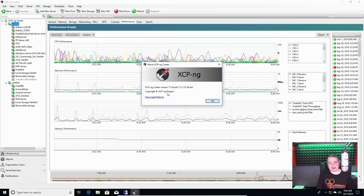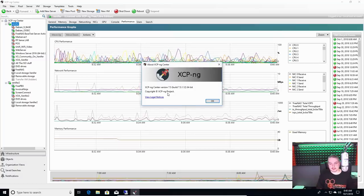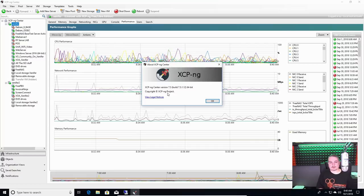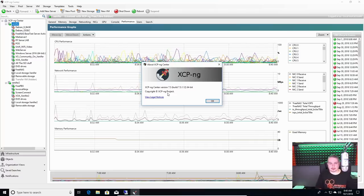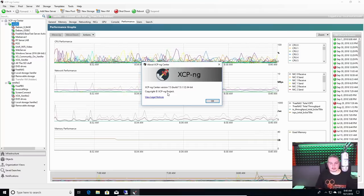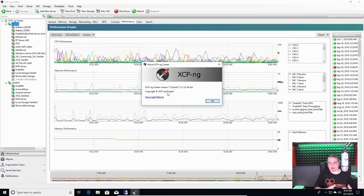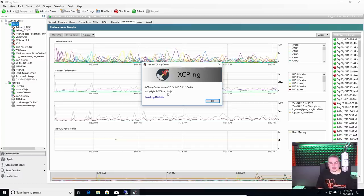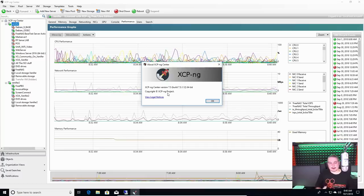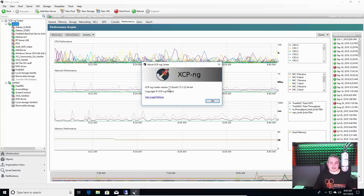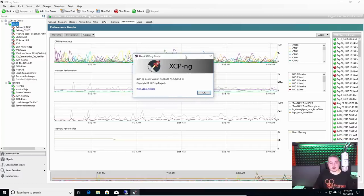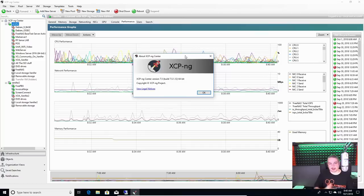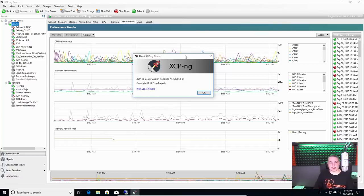This is XCP-NG Center, which runs in Windows. Doesn't seem to work real good in Wine. I know there's been some work to try to make it work that way. But I hardly ever use it because I use the Zen Orchestra software, which I actually like a lot better.